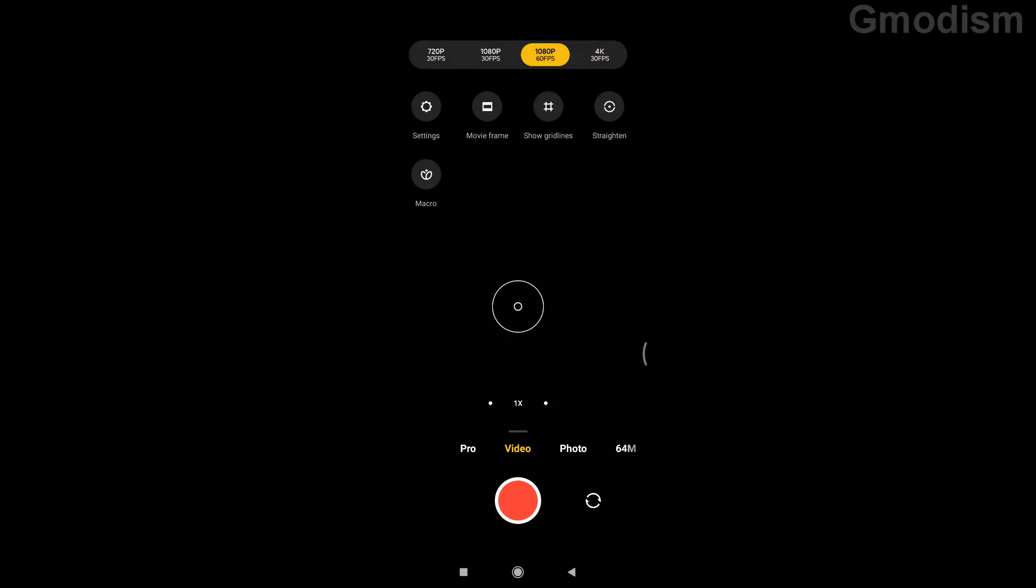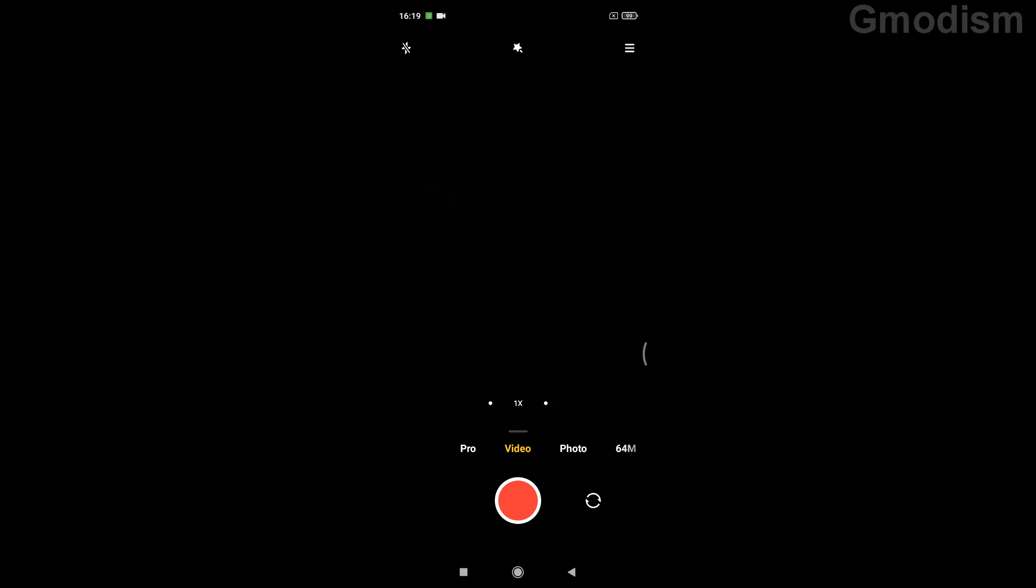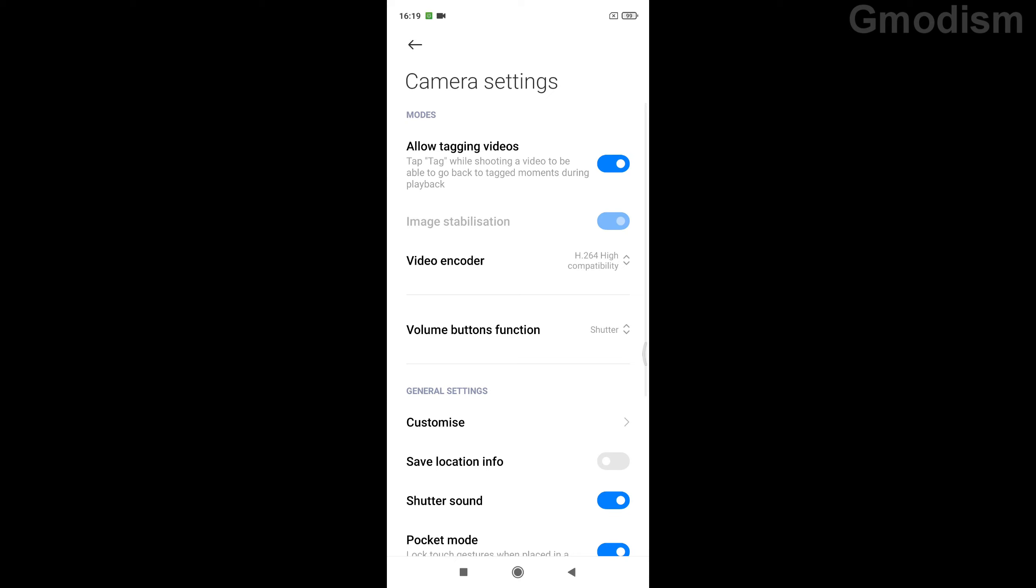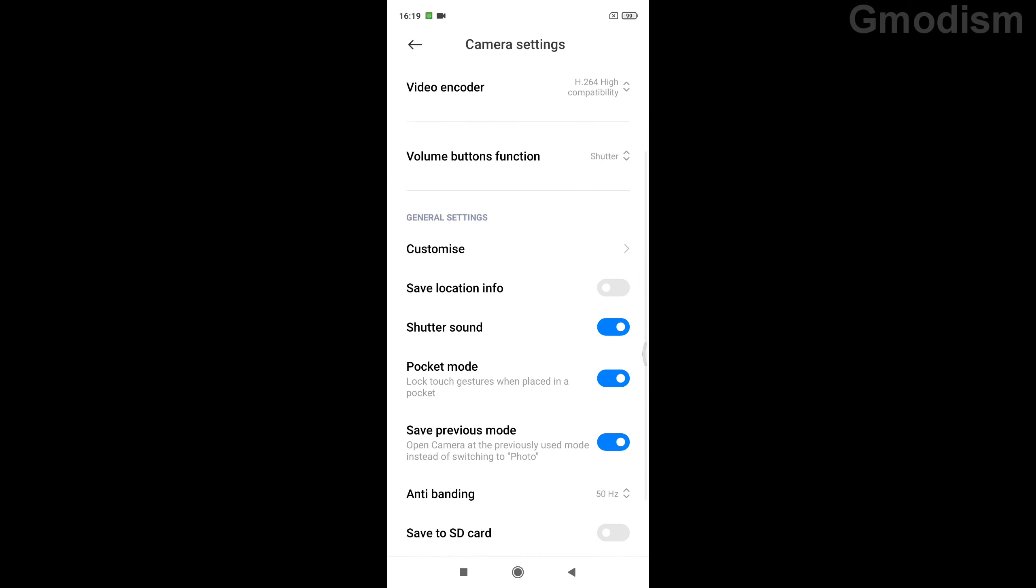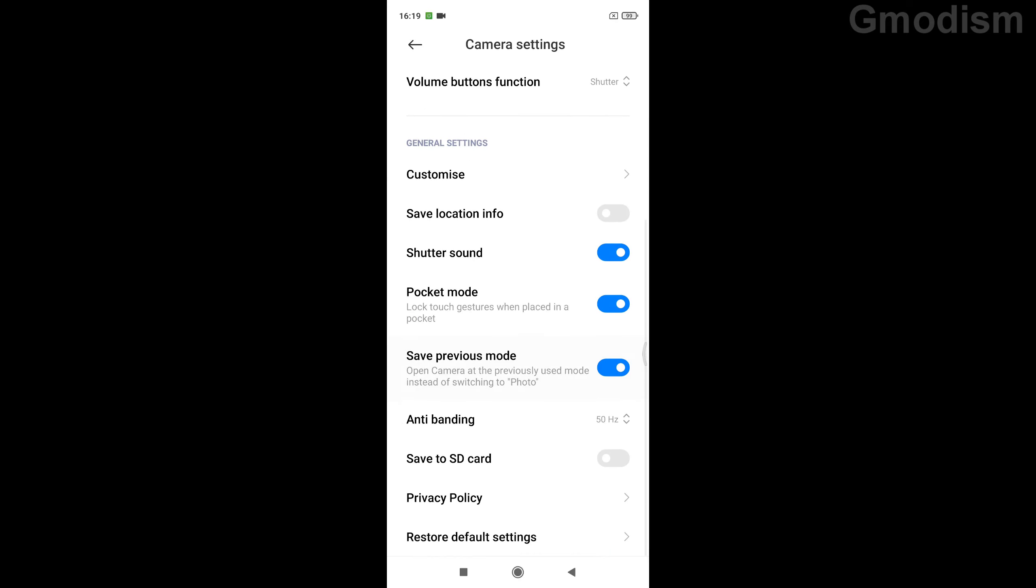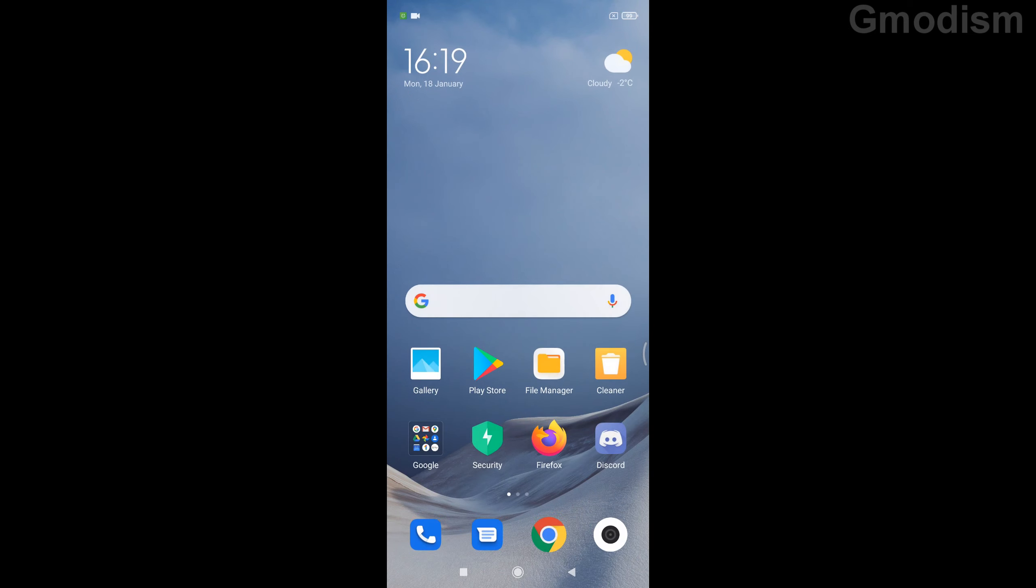You can instead go into the camera app settings, and inside the settings we can set it to save to SD card because realistically this is where the biggest files will be saved.